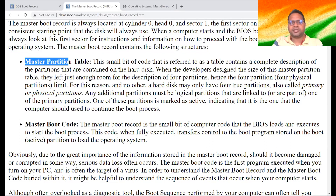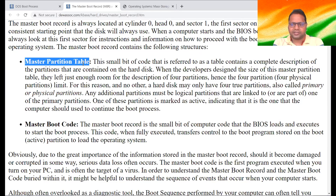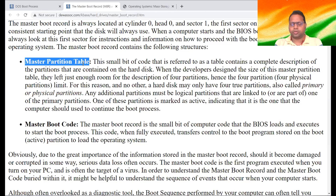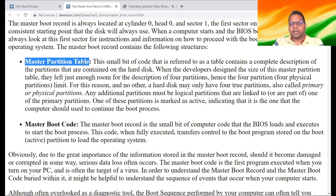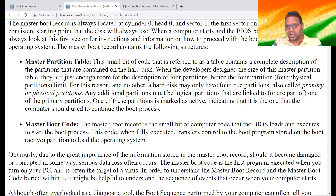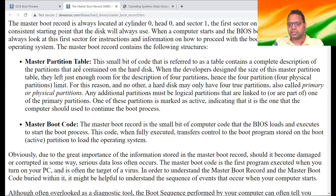The Master Boot Record contains the master partition table. As I just discussed, partition is something — if you have large storage in secondary memory, it needs to be divided. Dividing is always good for better management of data. So we normally divide the hard disk. In how many partitions the hard disk is divided — C drive, D drive, E drive, F drive — those are different partitions of the same disk.